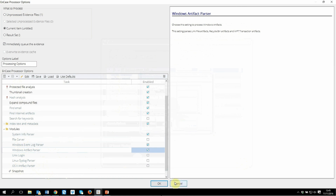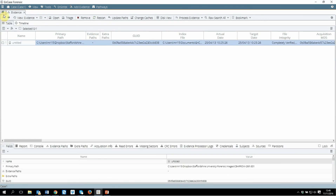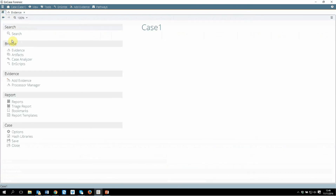After processing is complete, there will be a different place to see all the processed files. Remember, NCASE will not give you a message saying processing is done. While processing continues you will see in the right-hand corner it will say processing, and once it is done it will simply stop. After all the processing is done, you go back to the home of the case, and from there you can find artifacts, case analyzer, and a couple of other things.